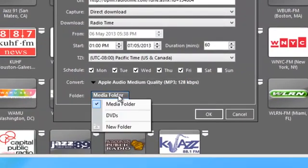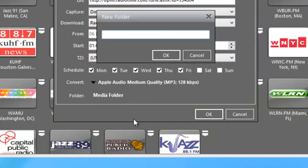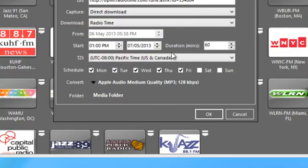And then I can decide if I want to create a folder to put my recordings in. So I'm going to do that. I go to new folder. I'll call the folder KQED. Click OK.